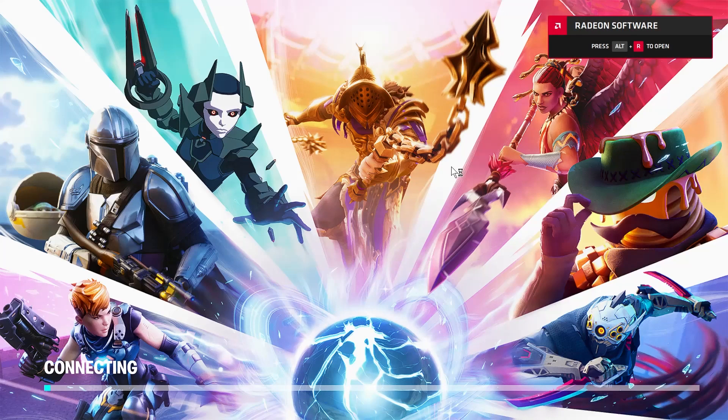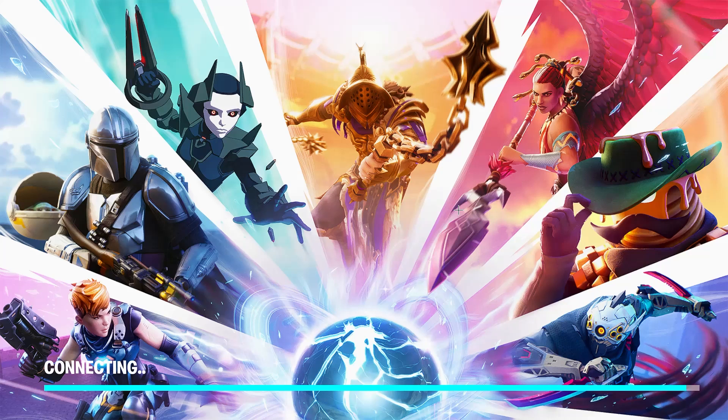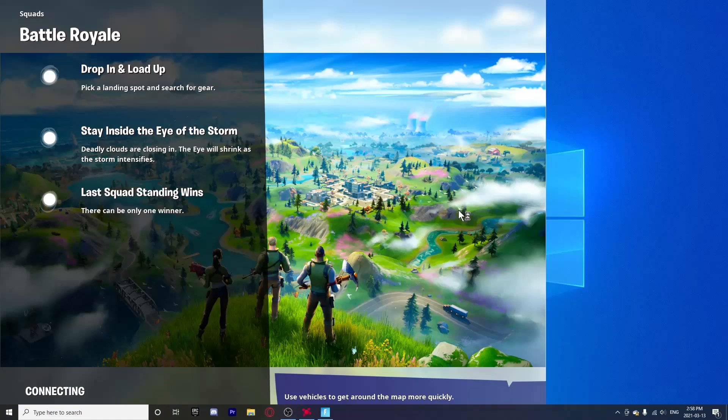So yeah guys, my Fortnite has launched. When your Fortnite launches, don't be worried if your screen goes black because that is completely normal.